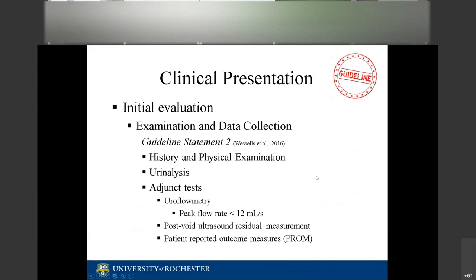The initial evaluation for urethral stricture disease per guidelines includes history and physical examination, urinalysis, patient-reported outcomes or measures, uroflowmetry, and a post-void residual. One recommendation is a peak flow of less than 12 mL per second as a threshold of concern.